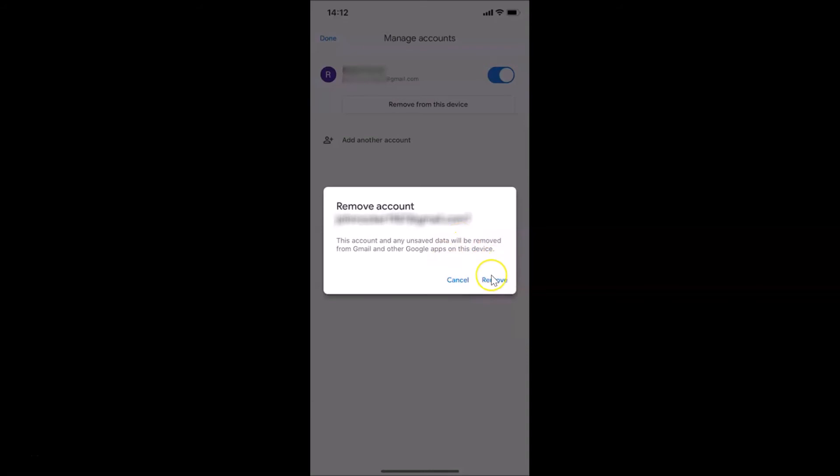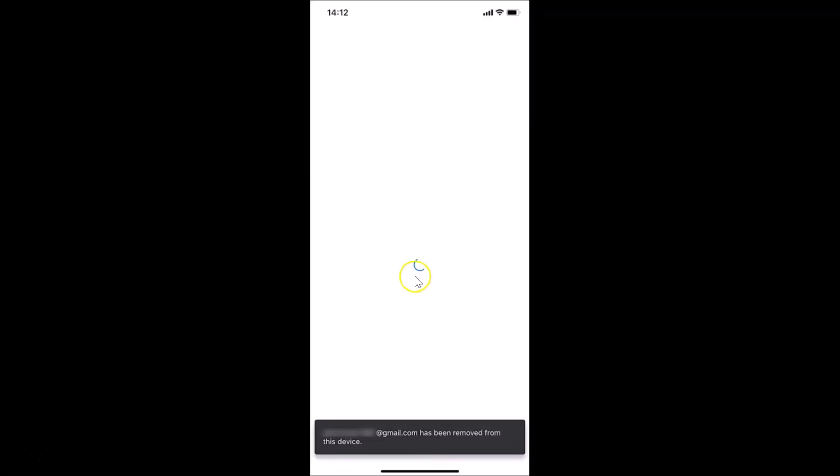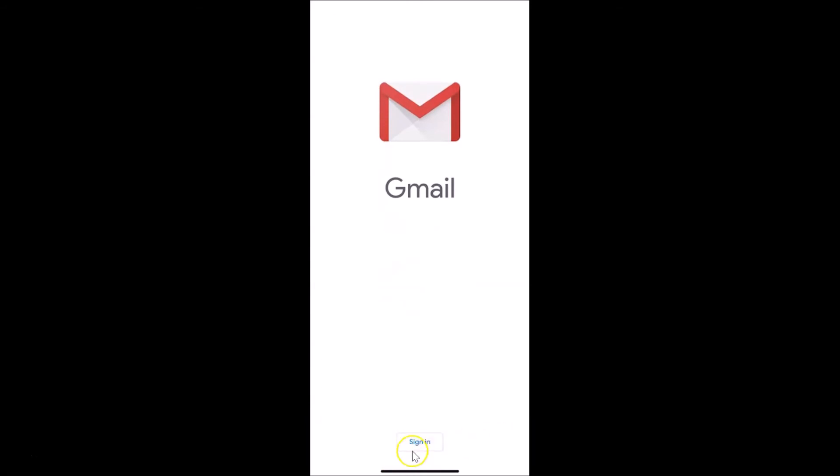Let me tap on this remove link. You can see it's removing account. You can see a Gmail account has been removed from this device. You can see we are now signed out from Gmail app on an iPhone.